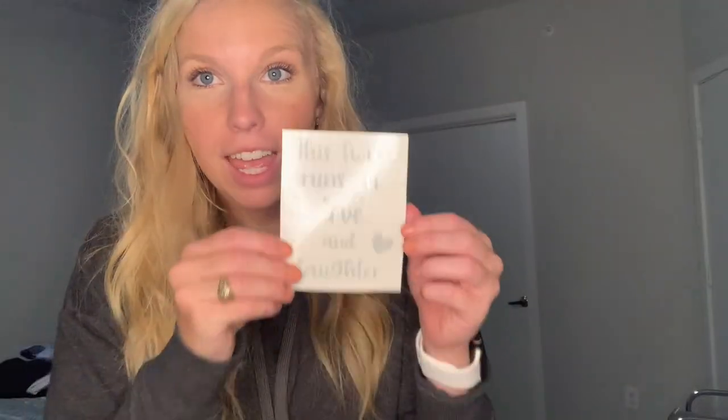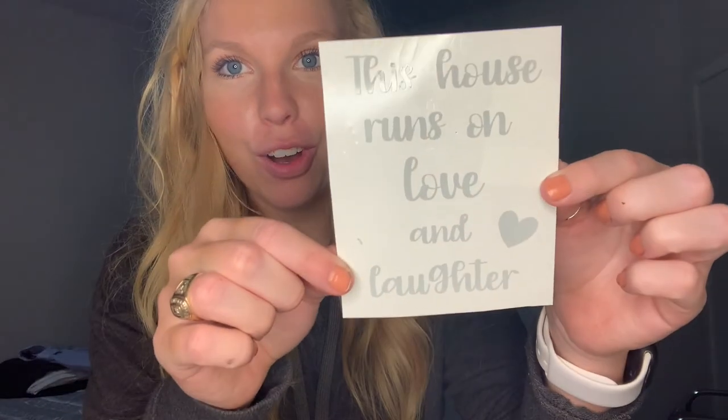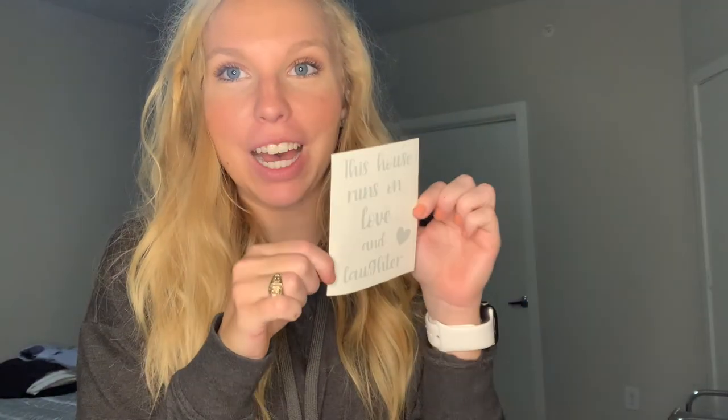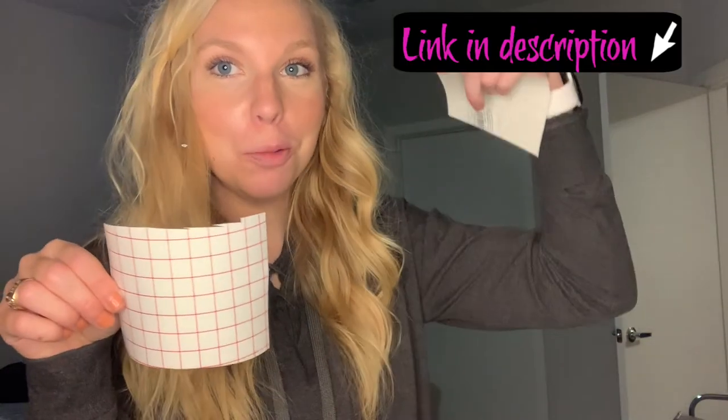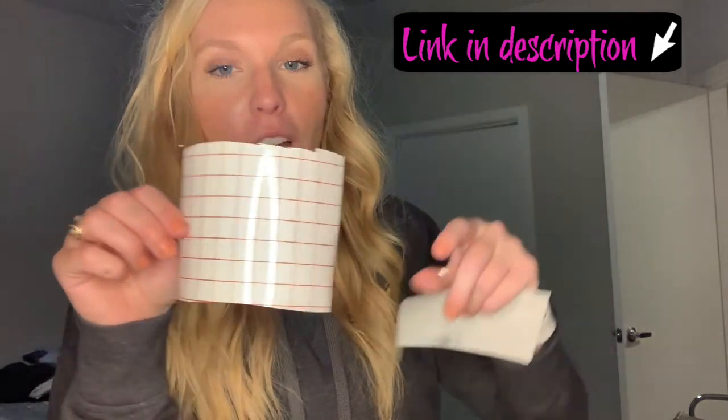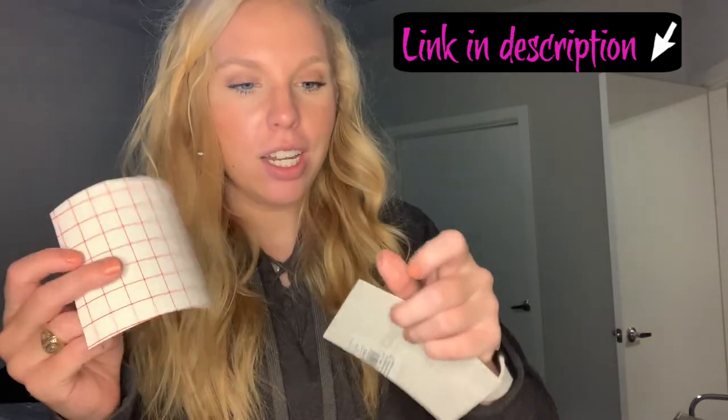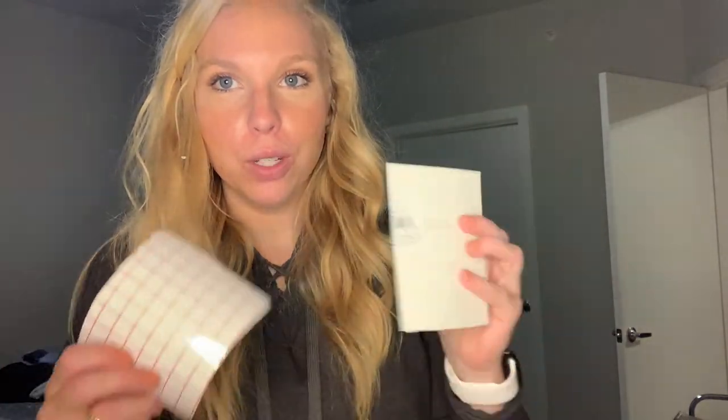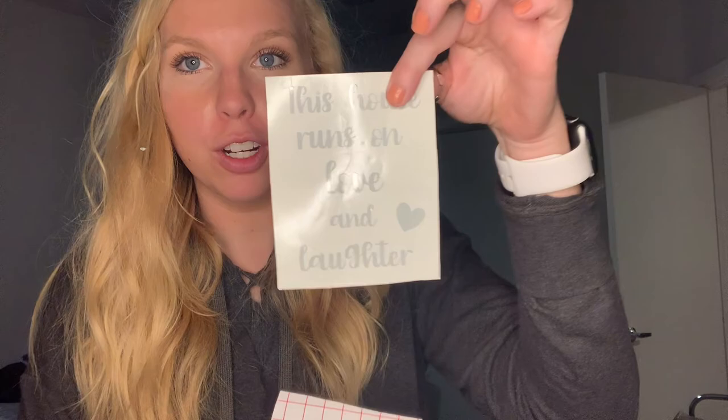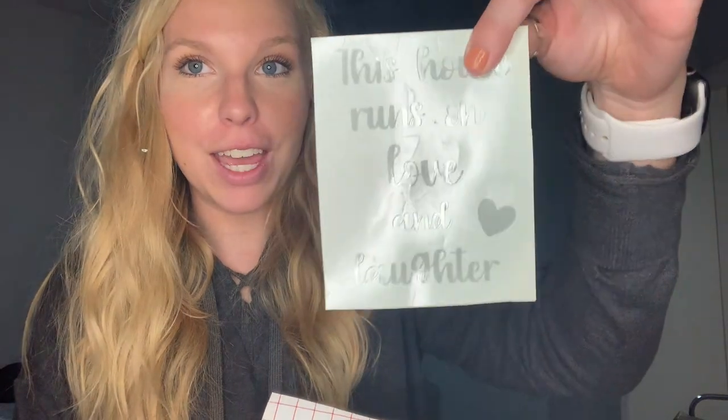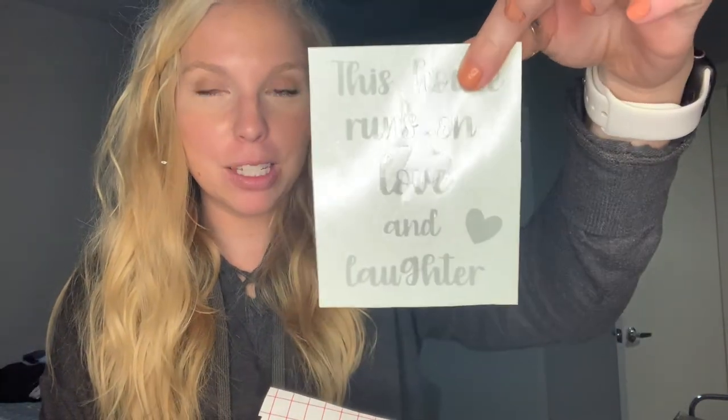So now that our decal is all weeded and ready to go, I will get my transfer paper, line it up, cut it out at the exact size, and we can put this on our chalkboard. So I cut out my awesome transfer paper from Amazon, of course linked below. And now we are going to peel it off, put it over our decal, and stick this baby on our chalkboard. Let's go.